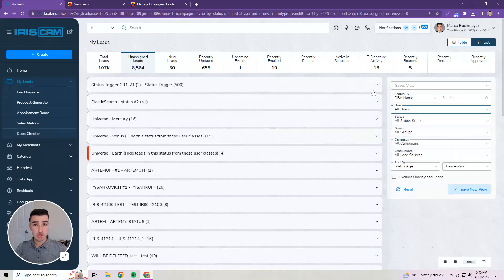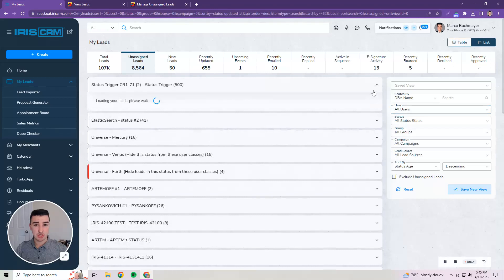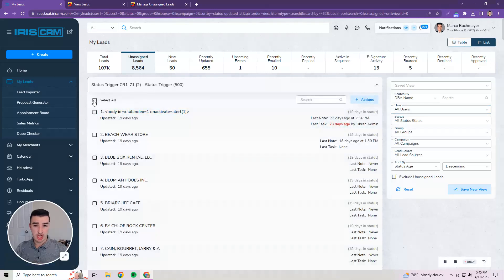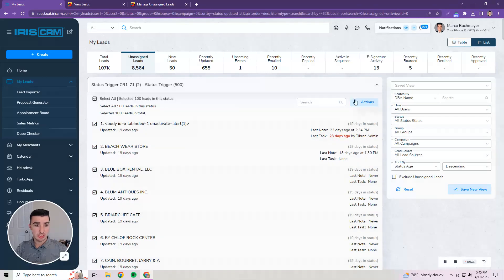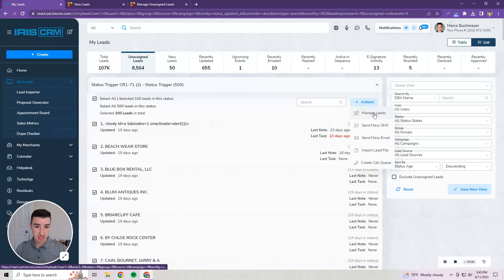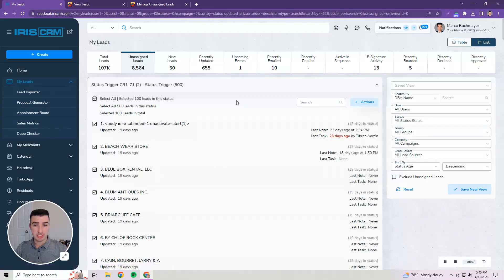Similar to the legacy UI, the manage leads functionality is done by selecting the leads, clicking actions, and clicking manage leads.